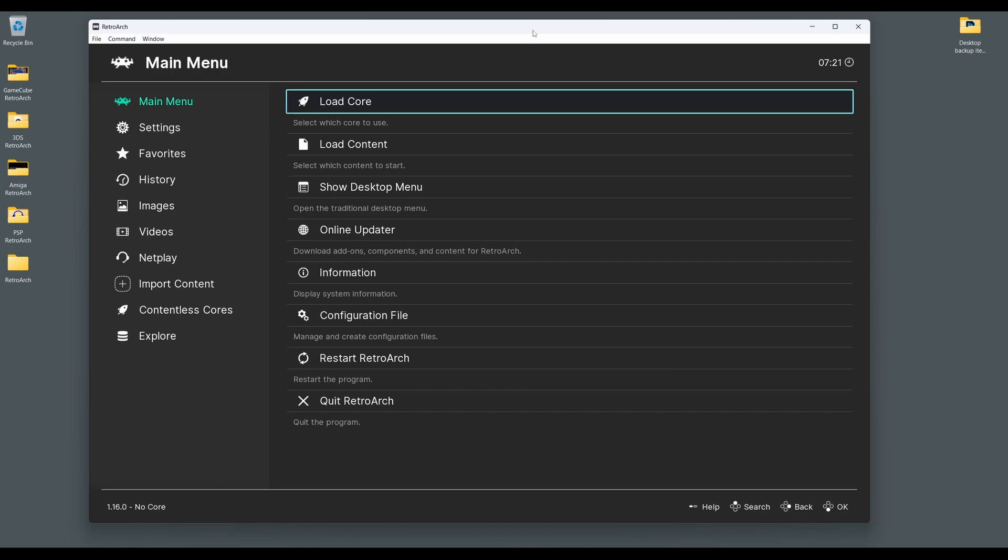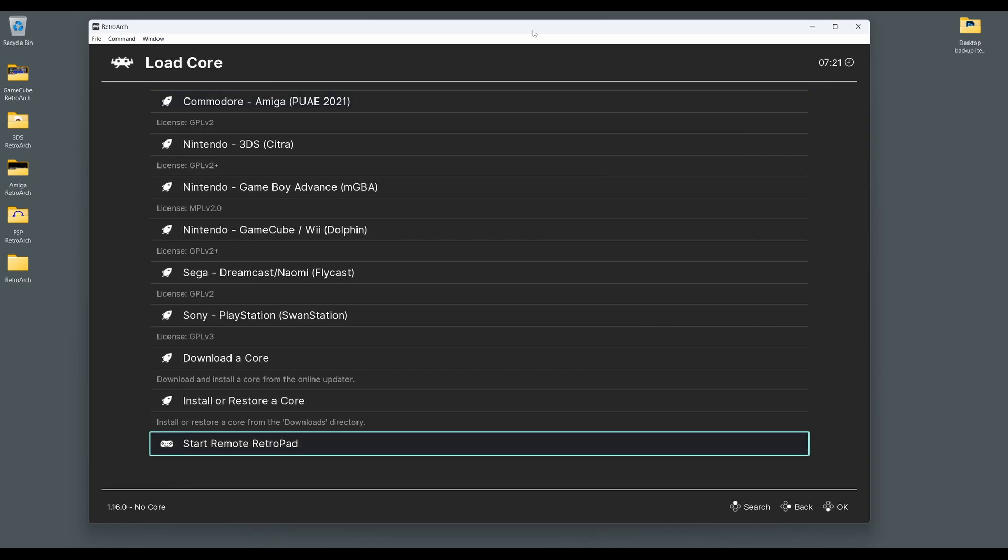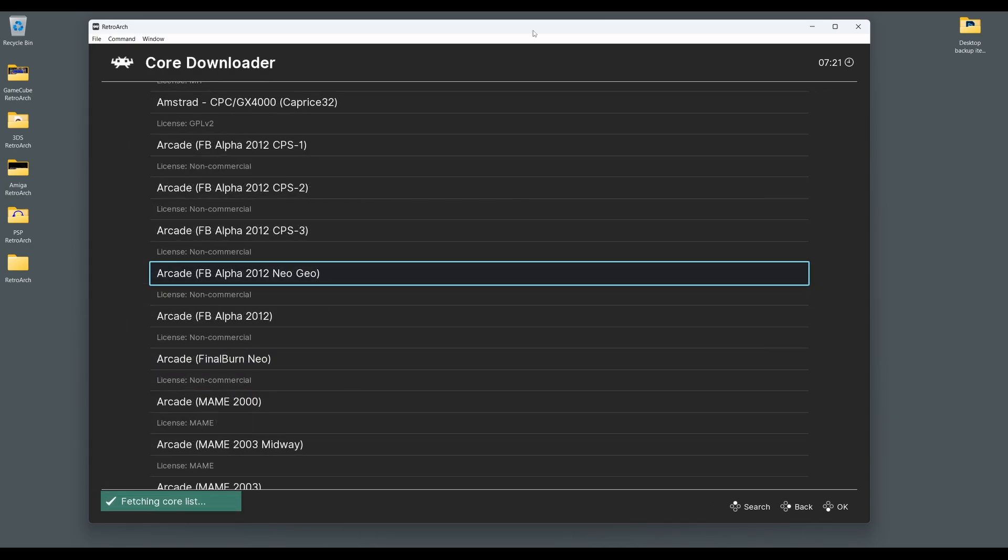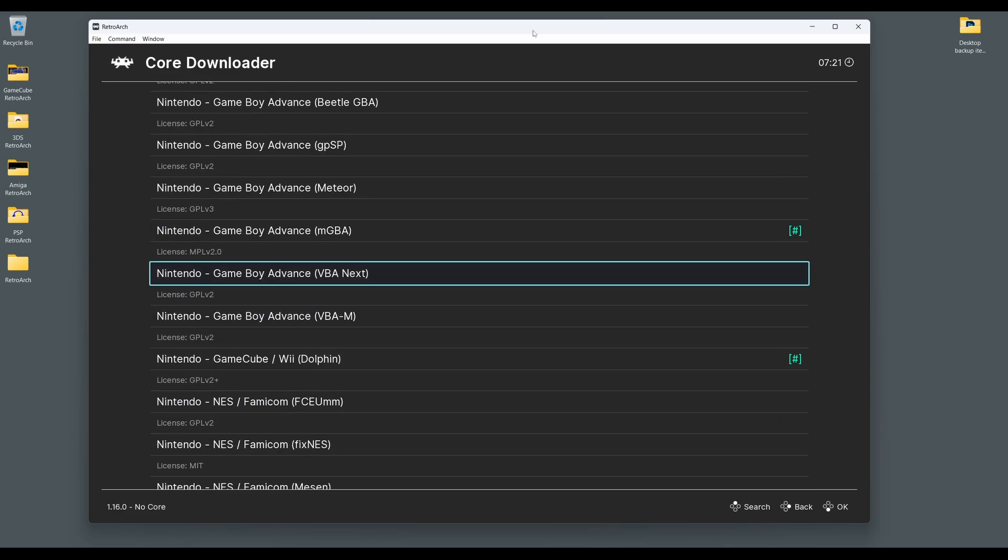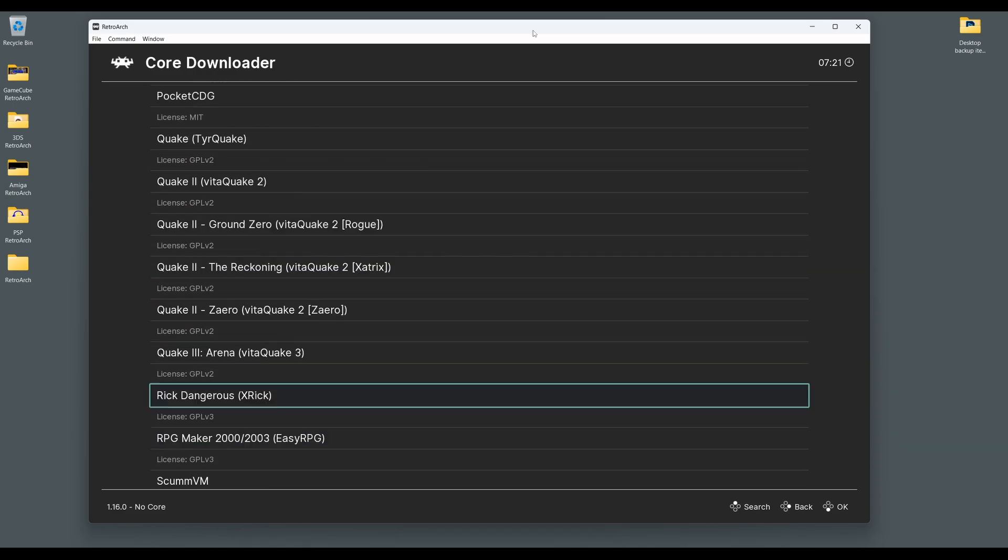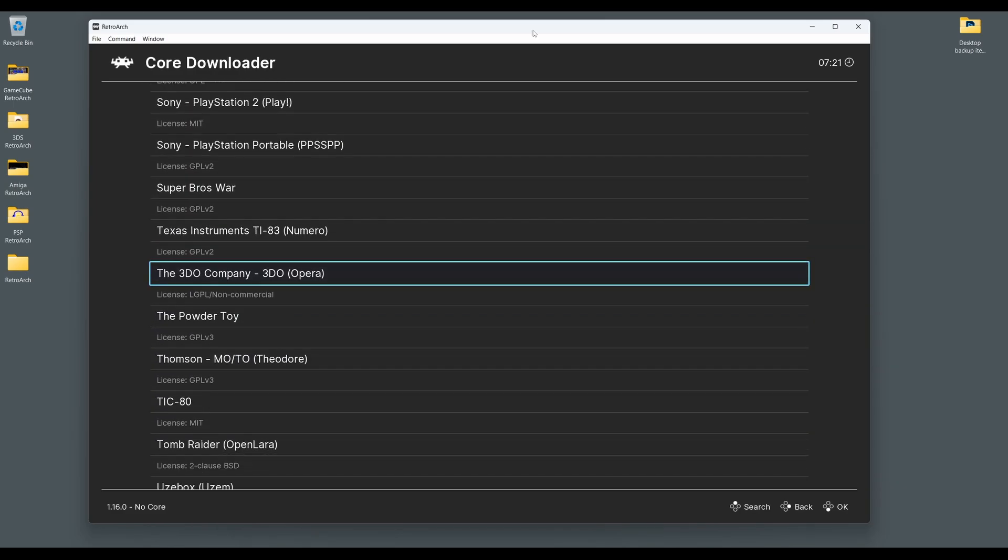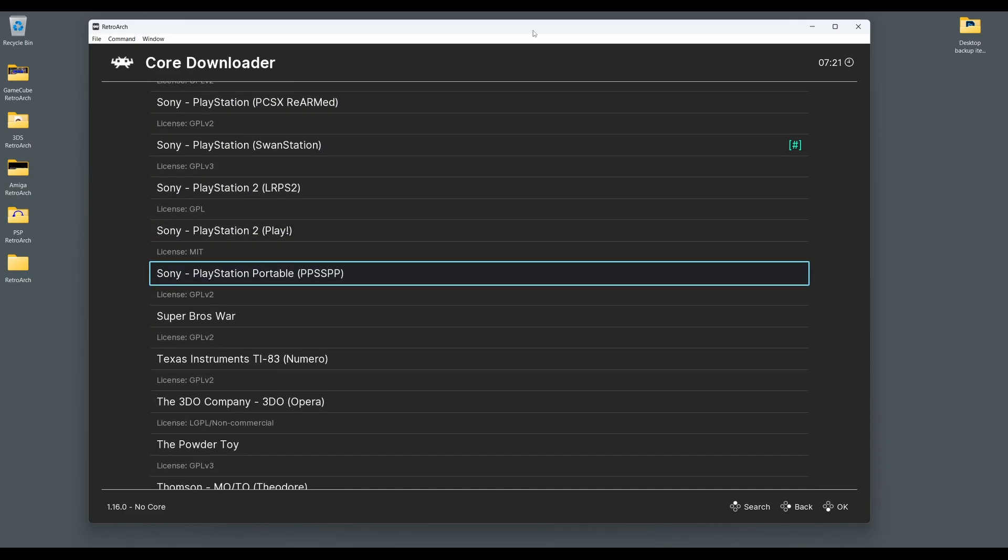First, we need to install the PPSSPP Core in Retroarch. You'll need to boot Retroarch, select Load Core, and then Download Core. Next, navigate down the Core Downloader list until you reach Sony PlayStation Portable PPSSPP. Select this and the Core will download and install to Retroarch.